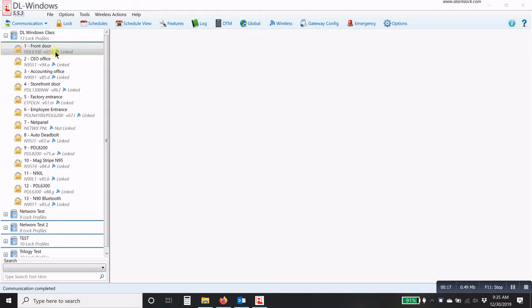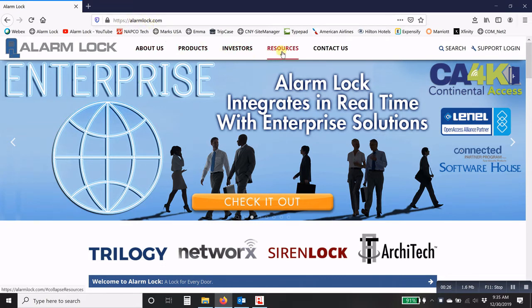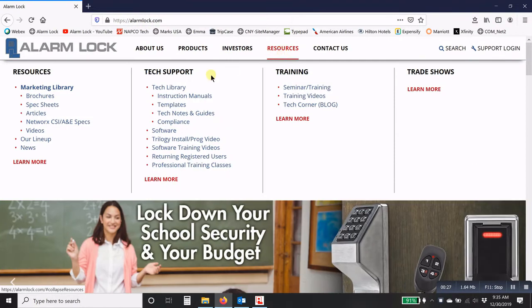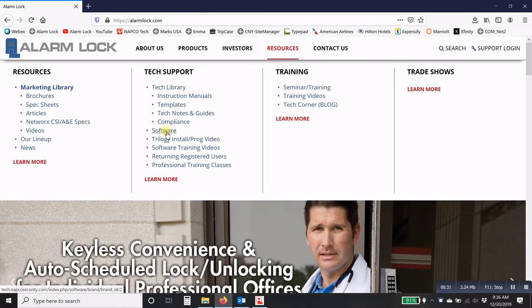The first thing you would have to do is go to the website to get the firmware. So you go to your internet browser, go to alarmlock.com, and then click on resources. And then under technical support, you will click on software.